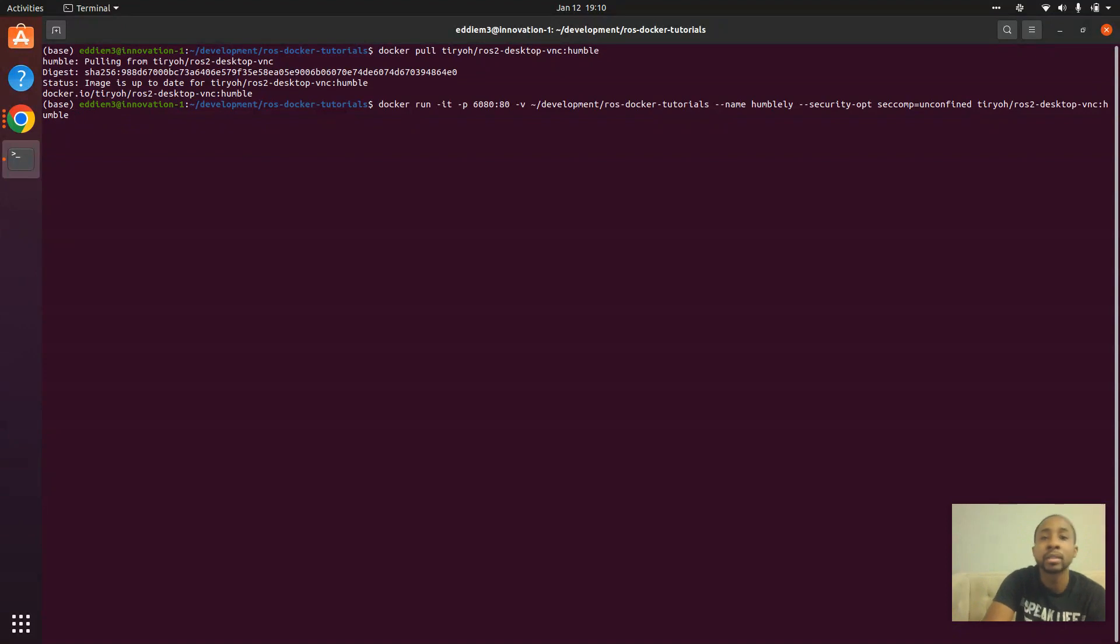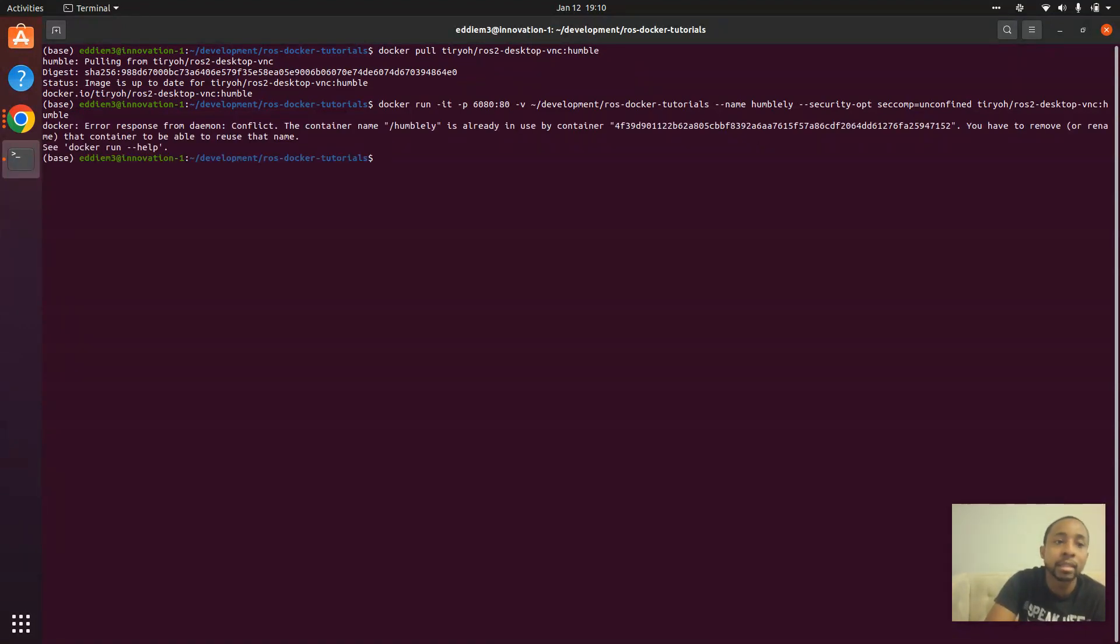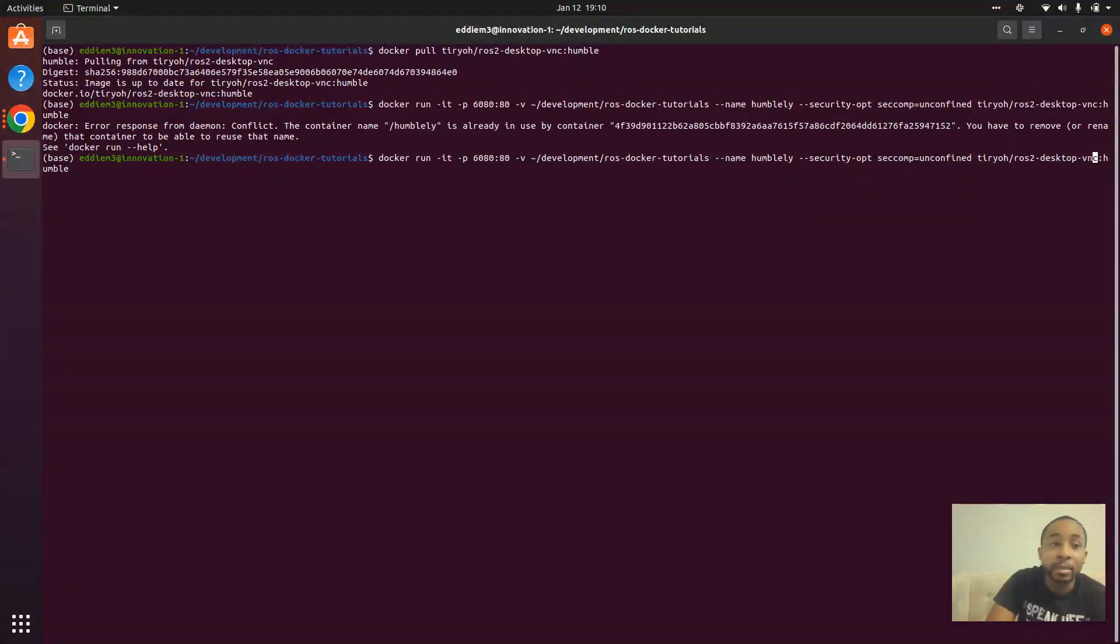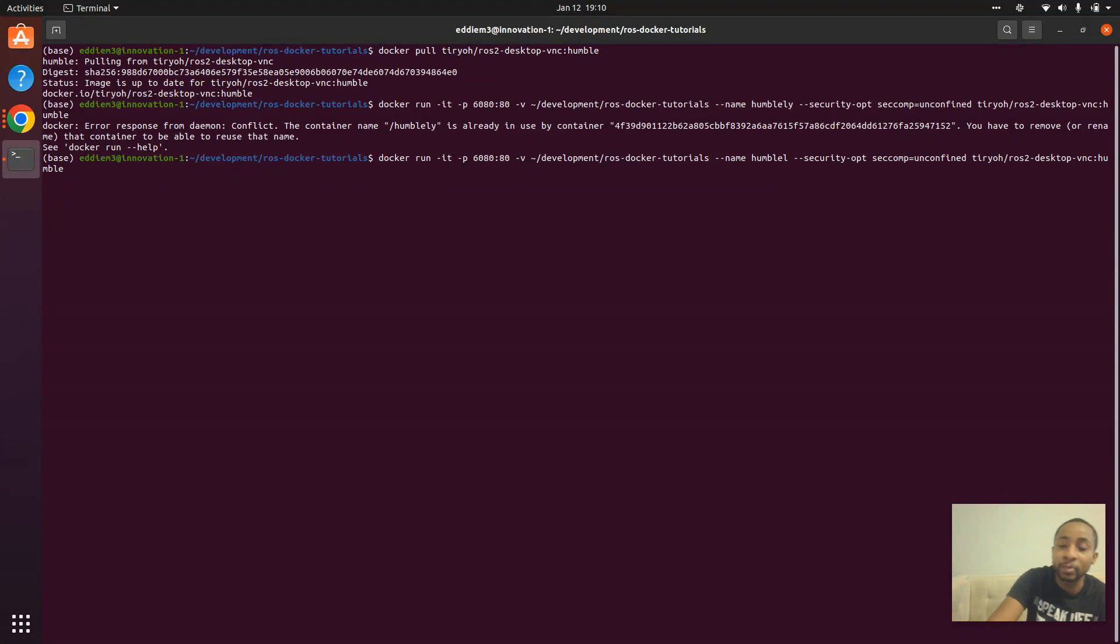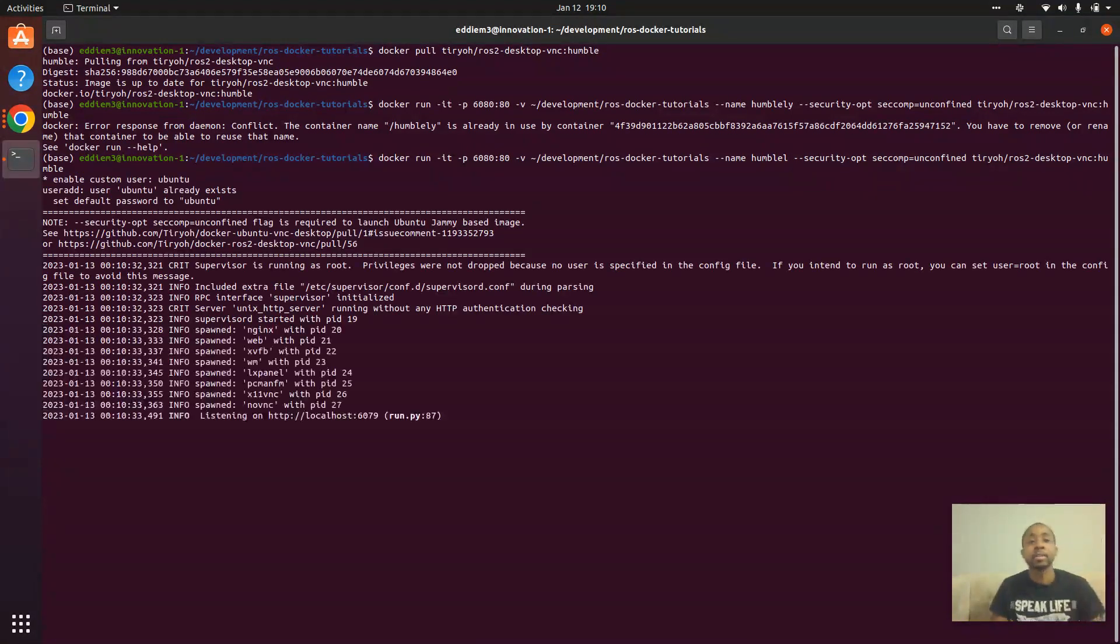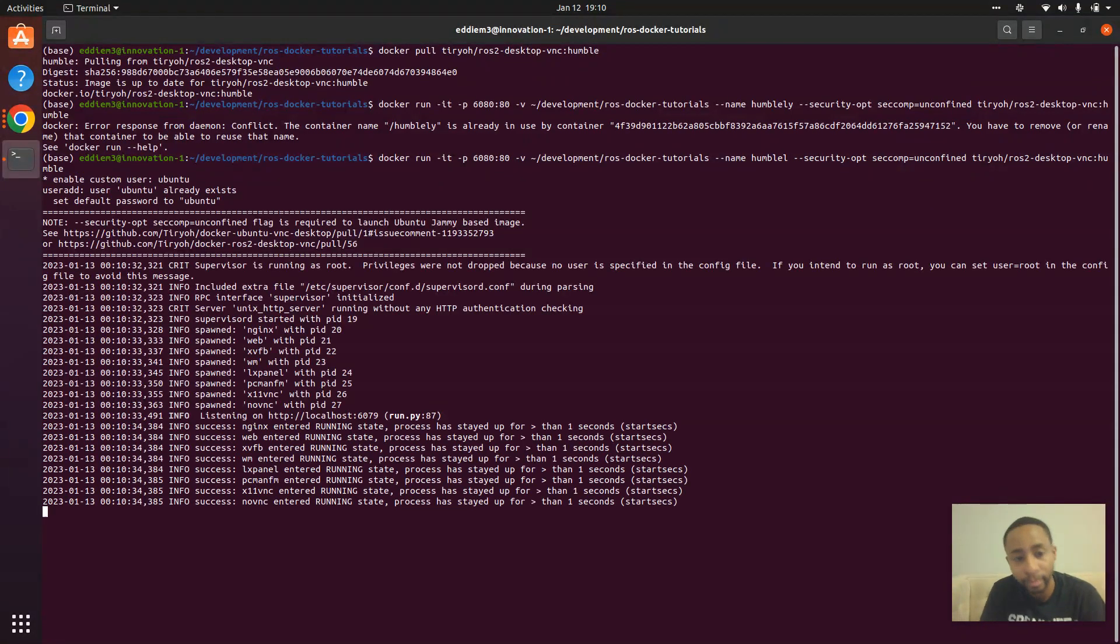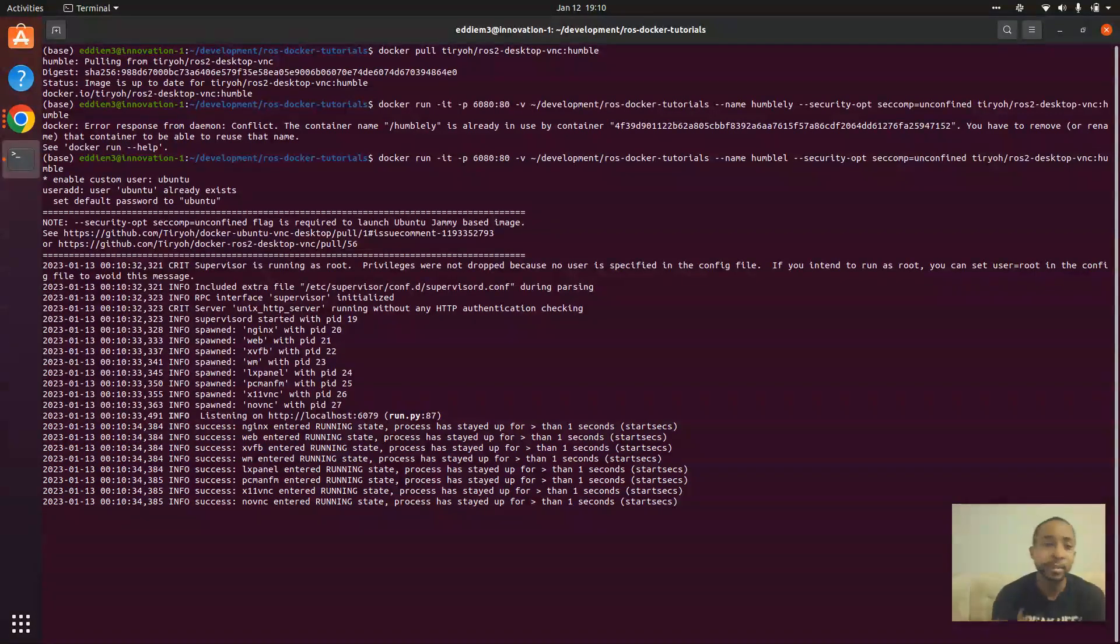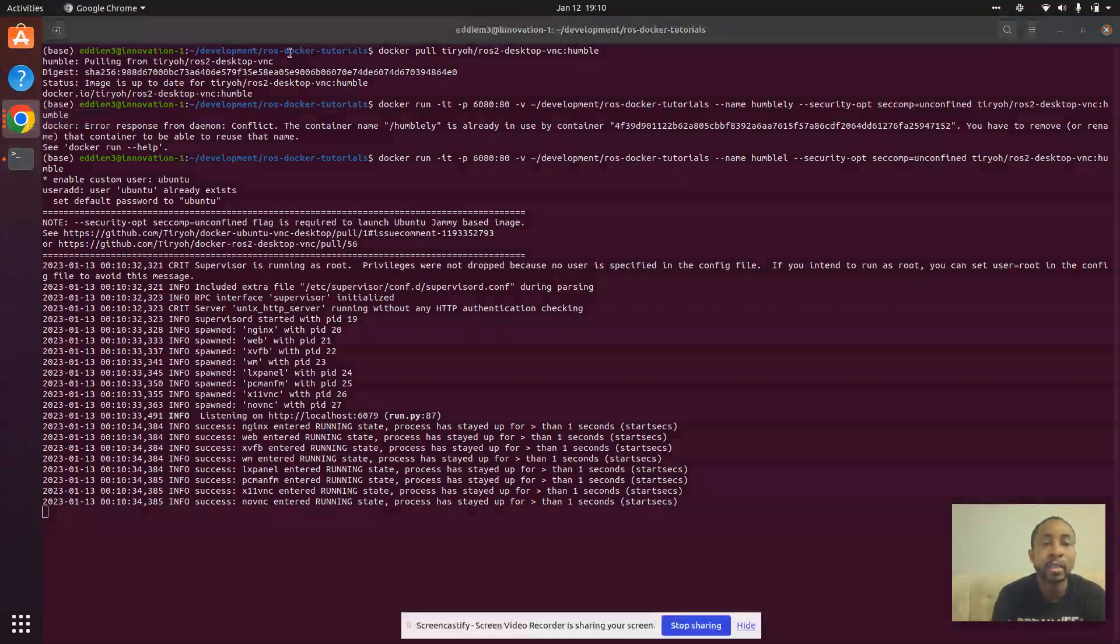So now let's run. I already have one with that name, so I'm just going to change the name by removing one character. So now that the container is running,